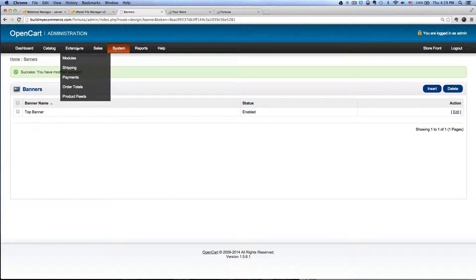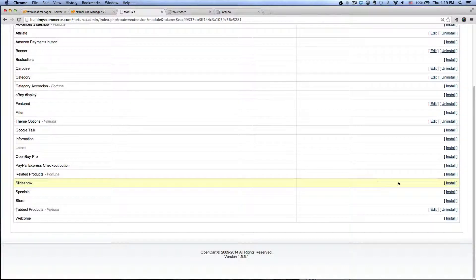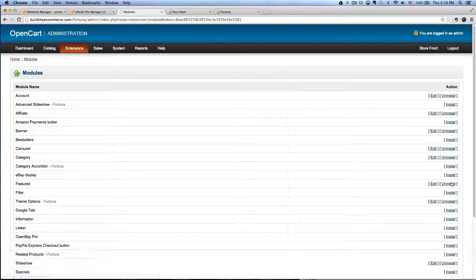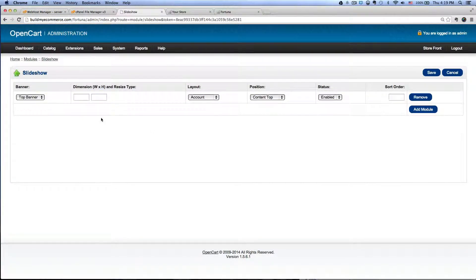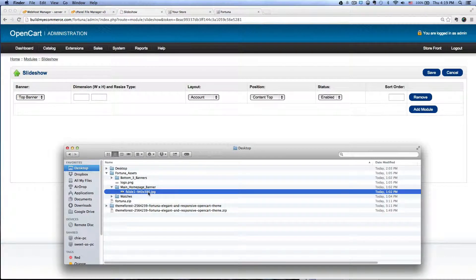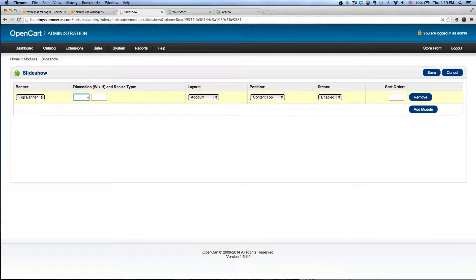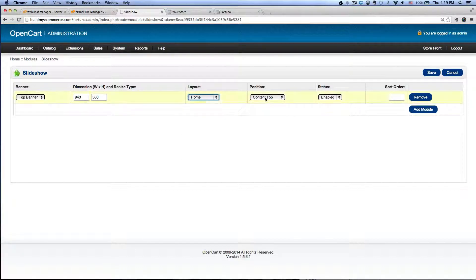After you've done that, go back to Extensions, Modules, and scroll down to Slideshow. Click Install, click Edit, and then add a module. Select the top banner. For the dimensions, the image is 940 by 380, so type in 940 by 380. For the layout, we're going to do it for the homepage — Home, Content, Top, Status, Enabled. Click Save. Now if you go back to your front end and click Refresh, you should see the image pop up here.